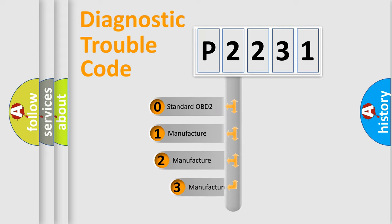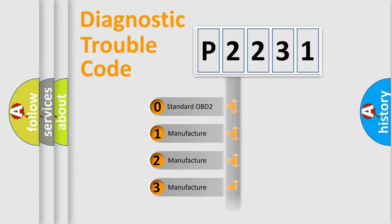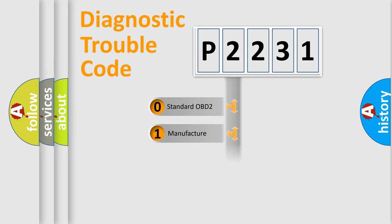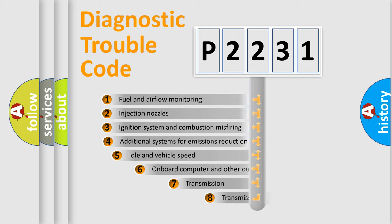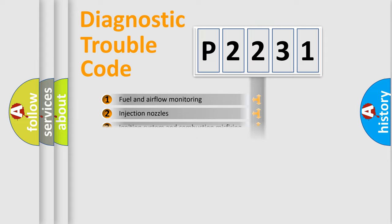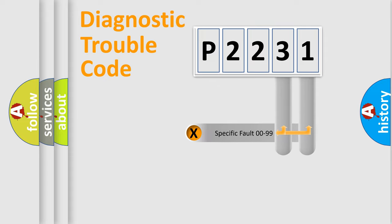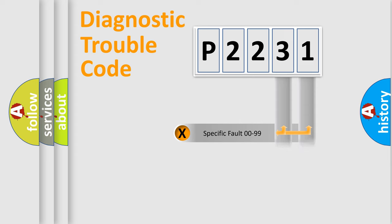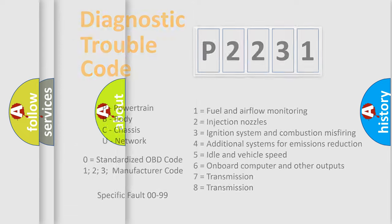If the second character is zero, it's a standardized error. Numbers 1, 2, or 3 indicate a car-specific error. The third character specifies a subset of errors. The distribution shown is valid only for standardized DTC codes. Only the last two characters define the specific fault of the group. Remember, this division is valid only if the second character is zero.